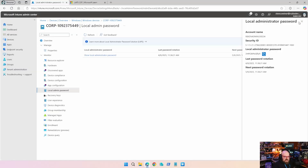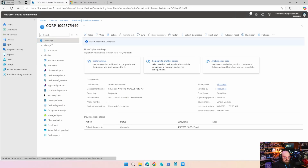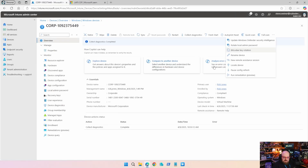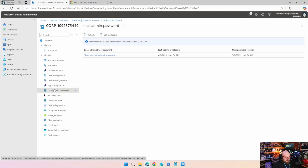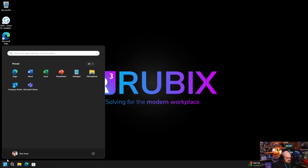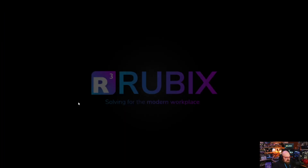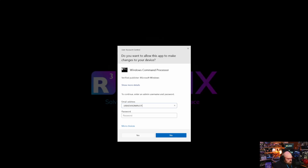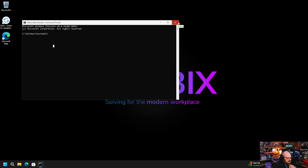If we do want to rotate that sooner, we go back to Overview, click the ellipsis on the right, and select 'Rotate local admin password.' When we come back, we can see the rotation was just now. Not only do we have a new password, we have a new username — the suffix is now 371120. Let's open the command line as administrator: Rubix dev admin 371120, type the new password, and there we go. It's very quick how it sets on the device.